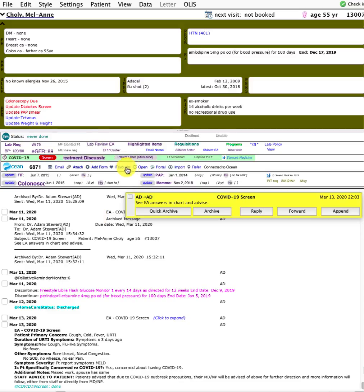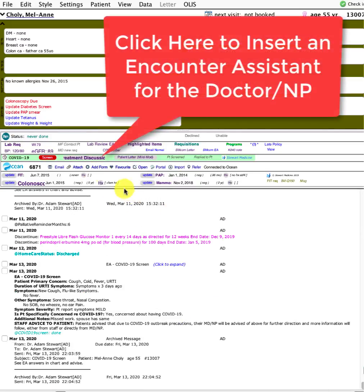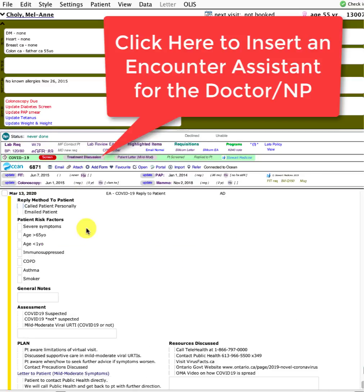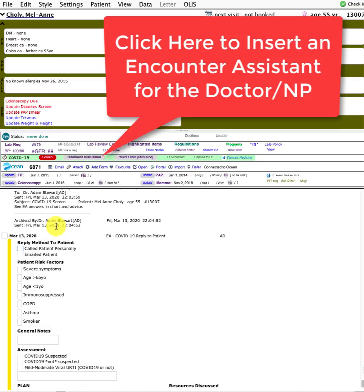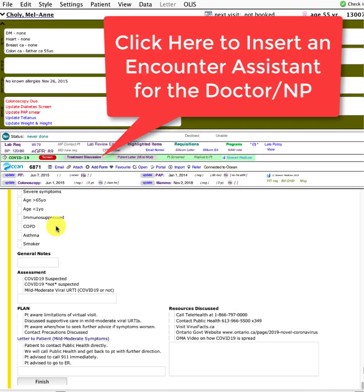Now let's pretend I've opened the chart. I'm going to archive that message and call the patient. I've got a few things started here, a little bit of an encounter system.